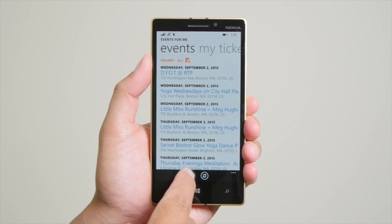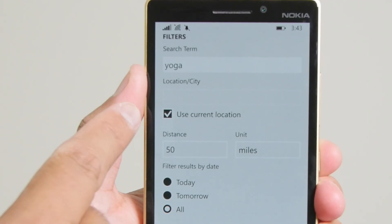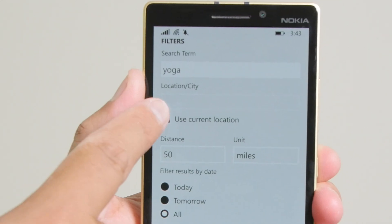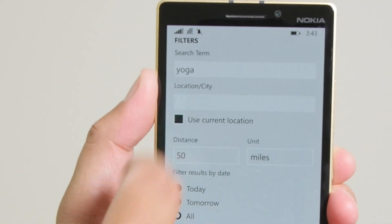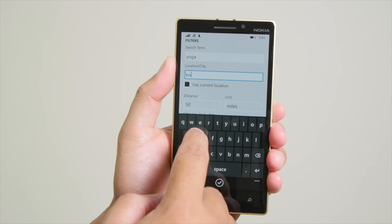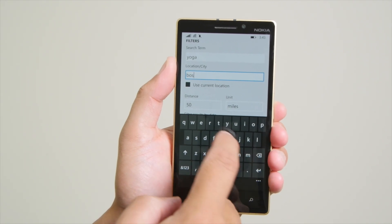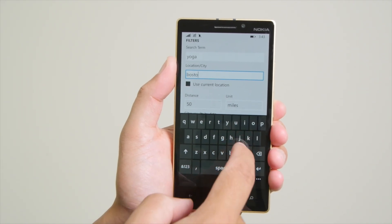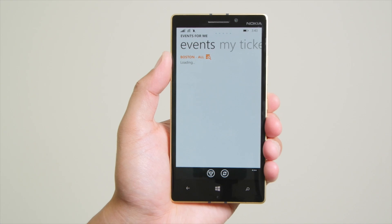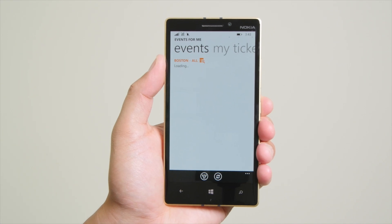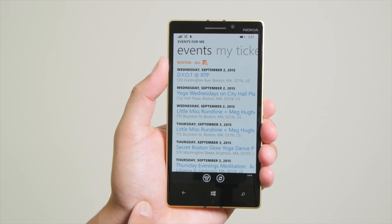You could also filter the results based on location. Right now it's using the current location, but if I uncheck that, let me type a city here. Let me put Boston. Hit OK, and the results are going to show yoga events in Boston.